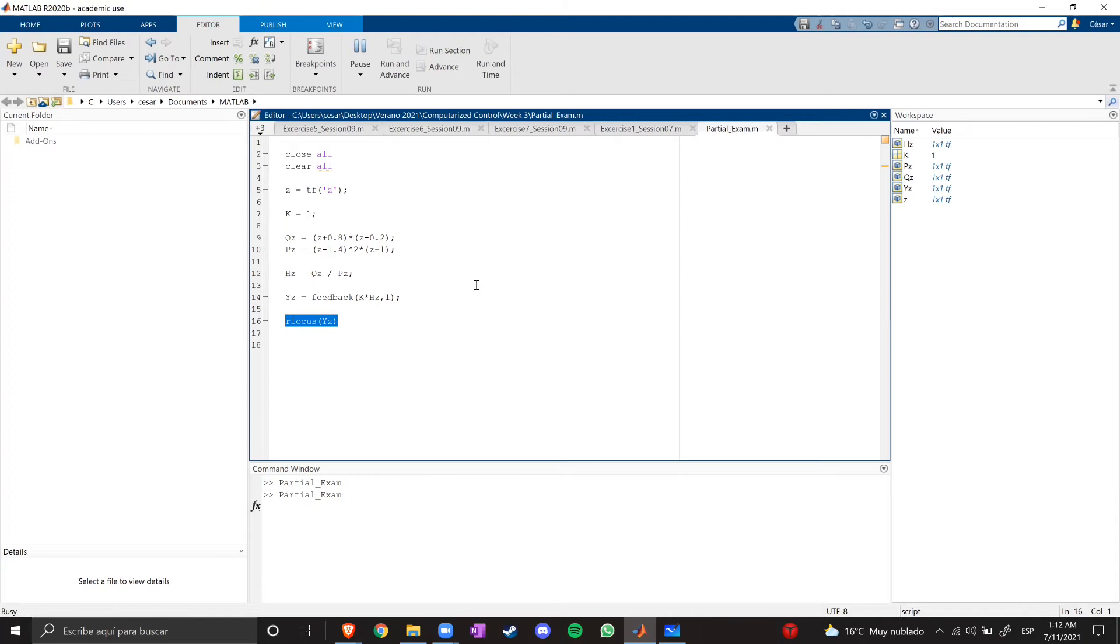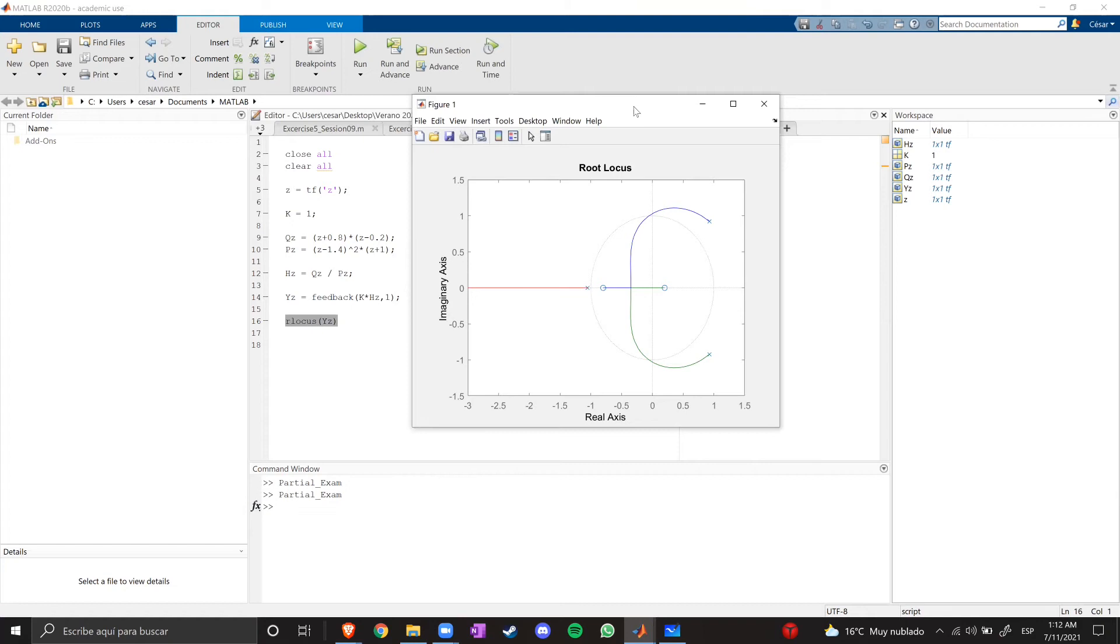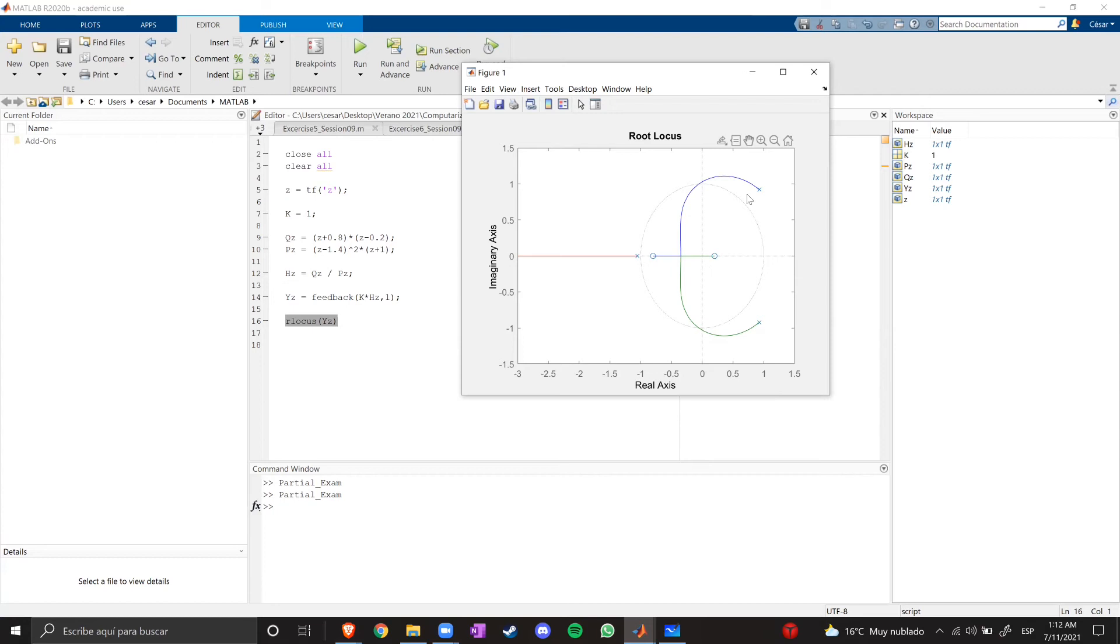So, this is the results. As you can see, we have three poles and two zeros. The poles, this is an instability in the system, because the poles are outside the unit circle. As you can see, all three poles are outside.